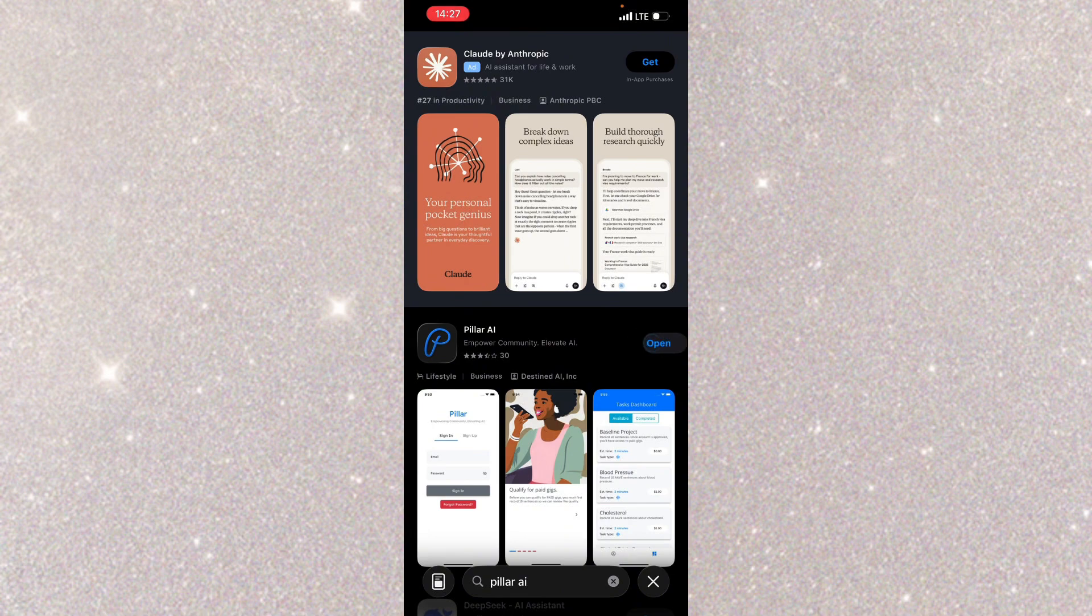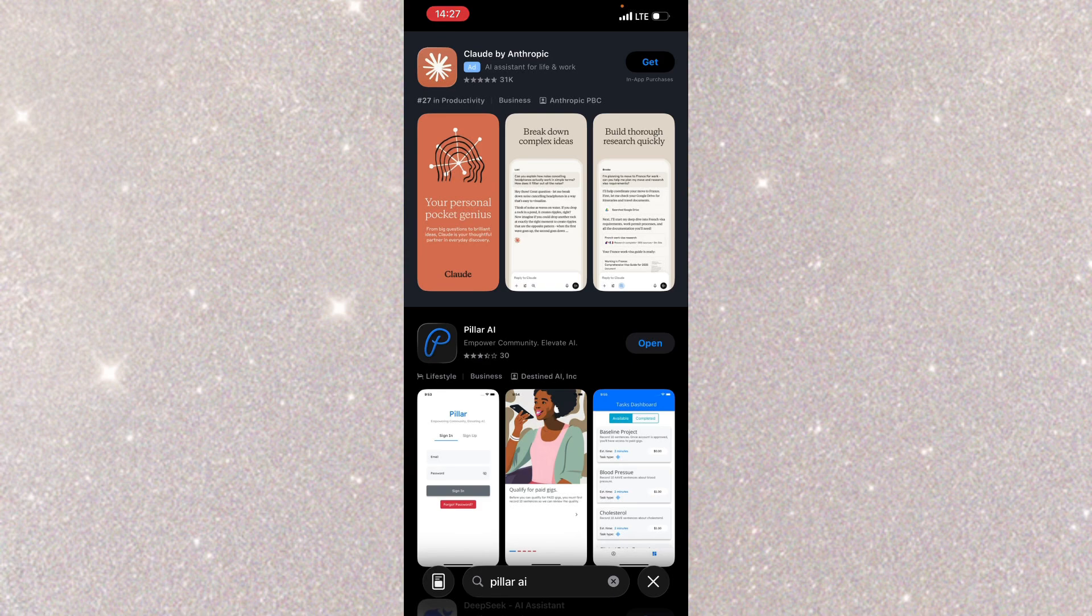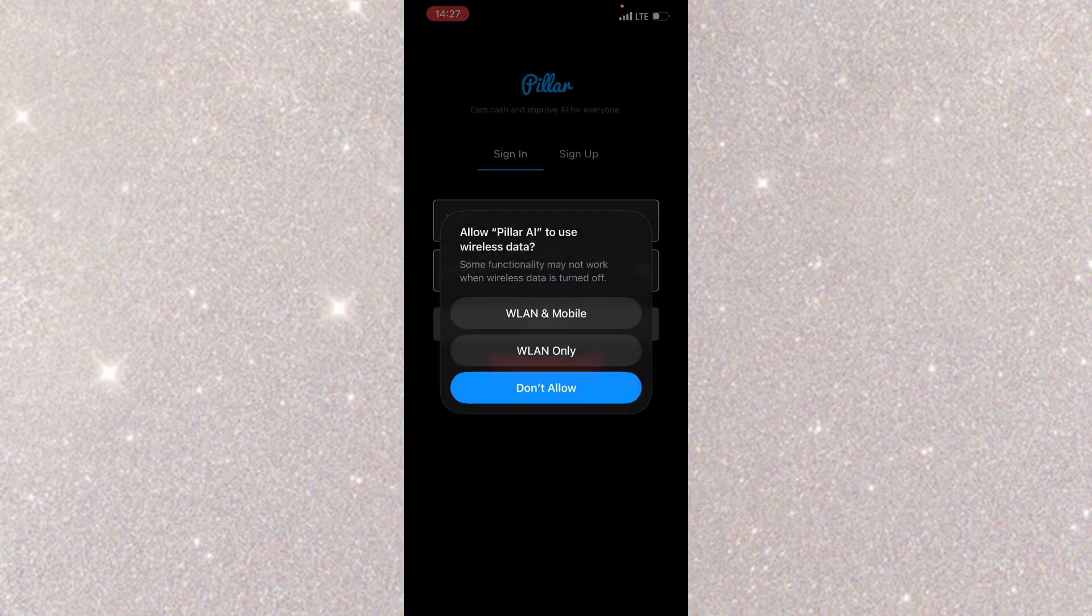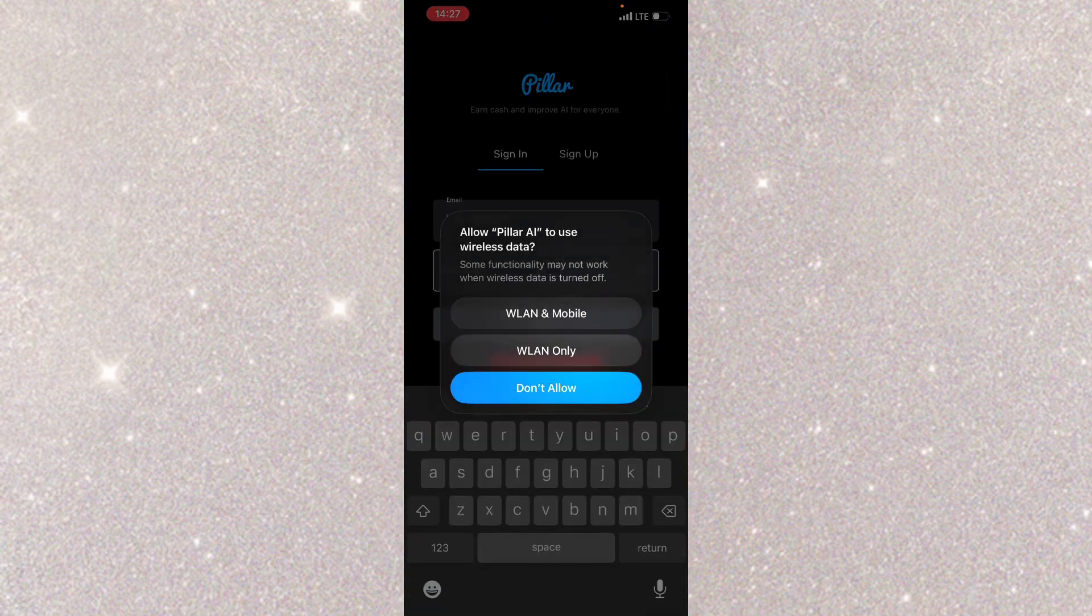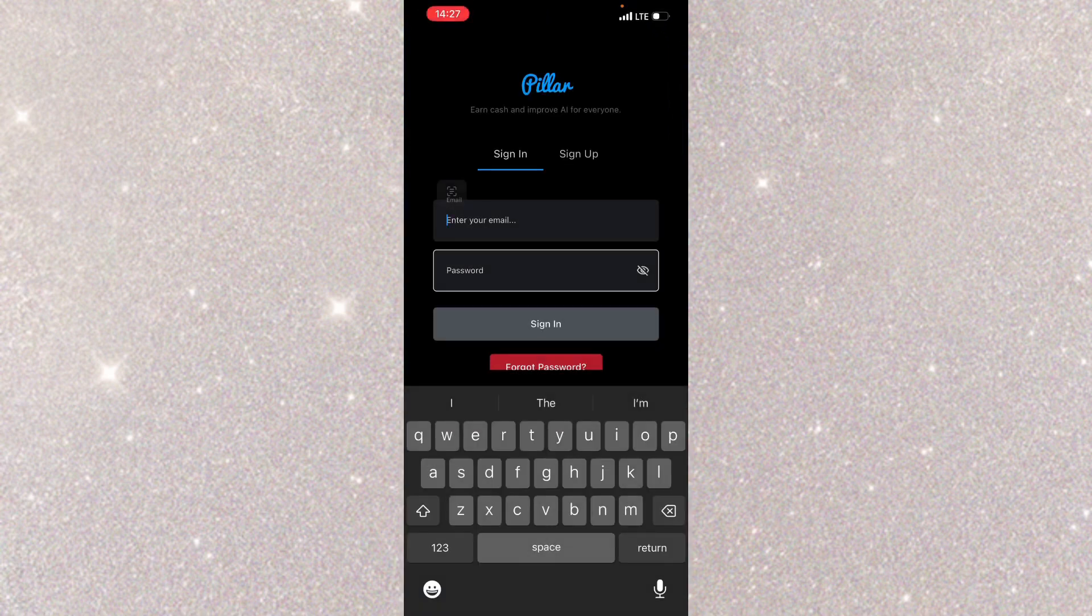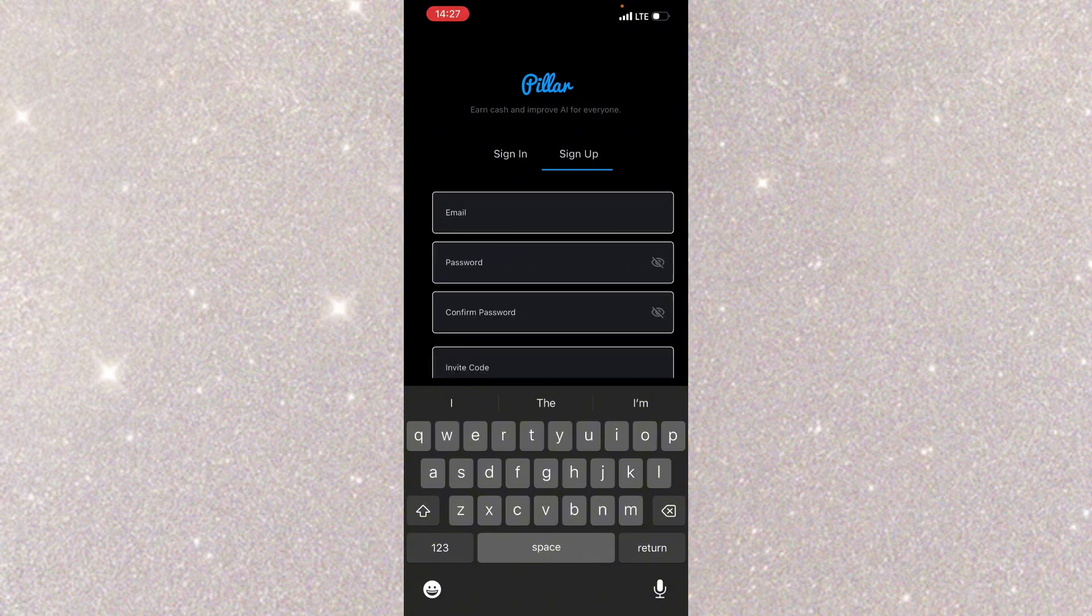So I'll click on get and download this app. Let's wait for it to download, then I'm going to show you the process on how to register and get started with it. I'll click on open and I'm going to click on sign up.